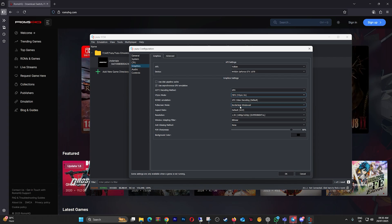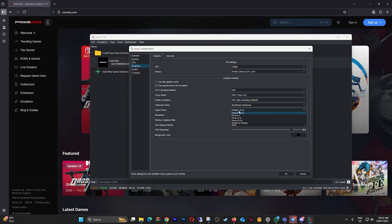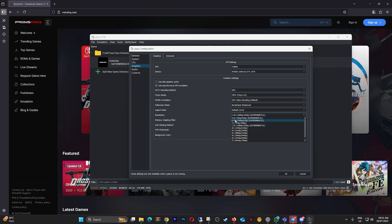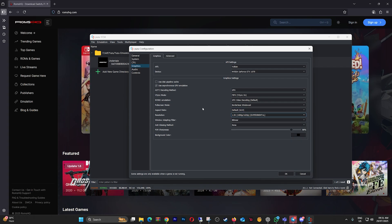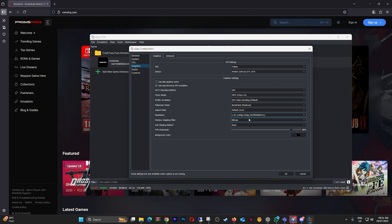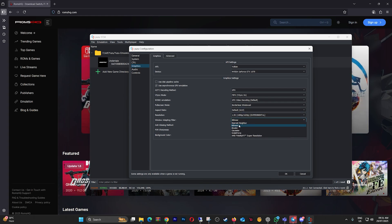Full Screen Mode, Borderless Windowed. Resolution set to 1x or 0.75x if 1.5x is lagging. Anti-Aliasing None, FSR Sharpness around 80-90% window filter. Bilinear or Nearest for lowest GPU load.